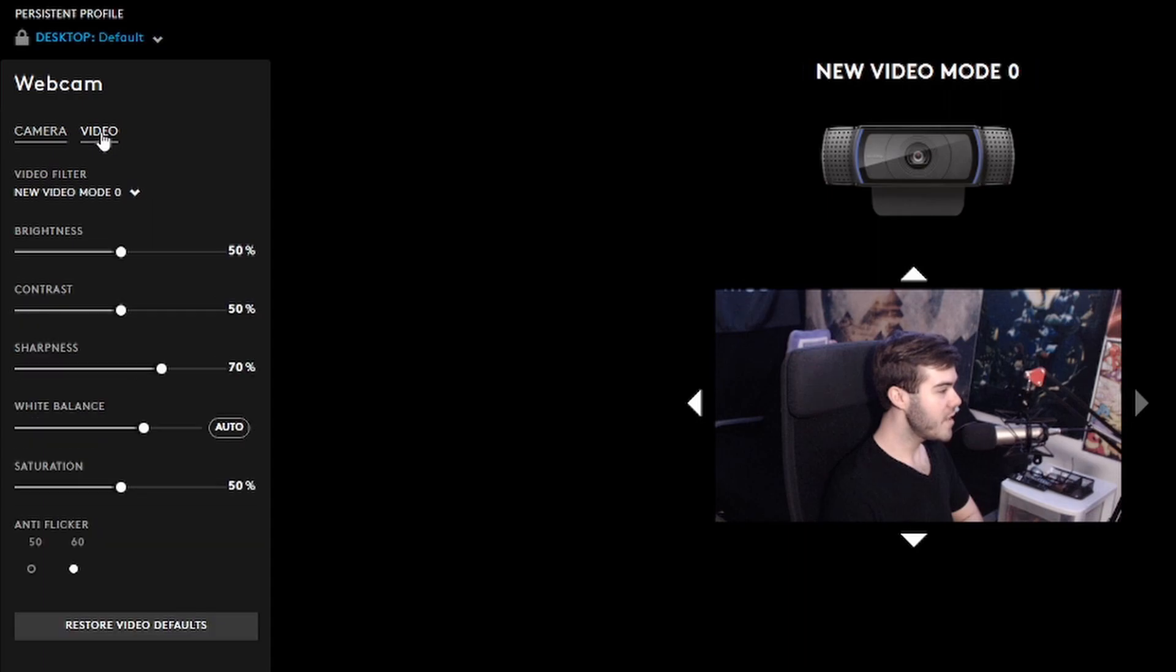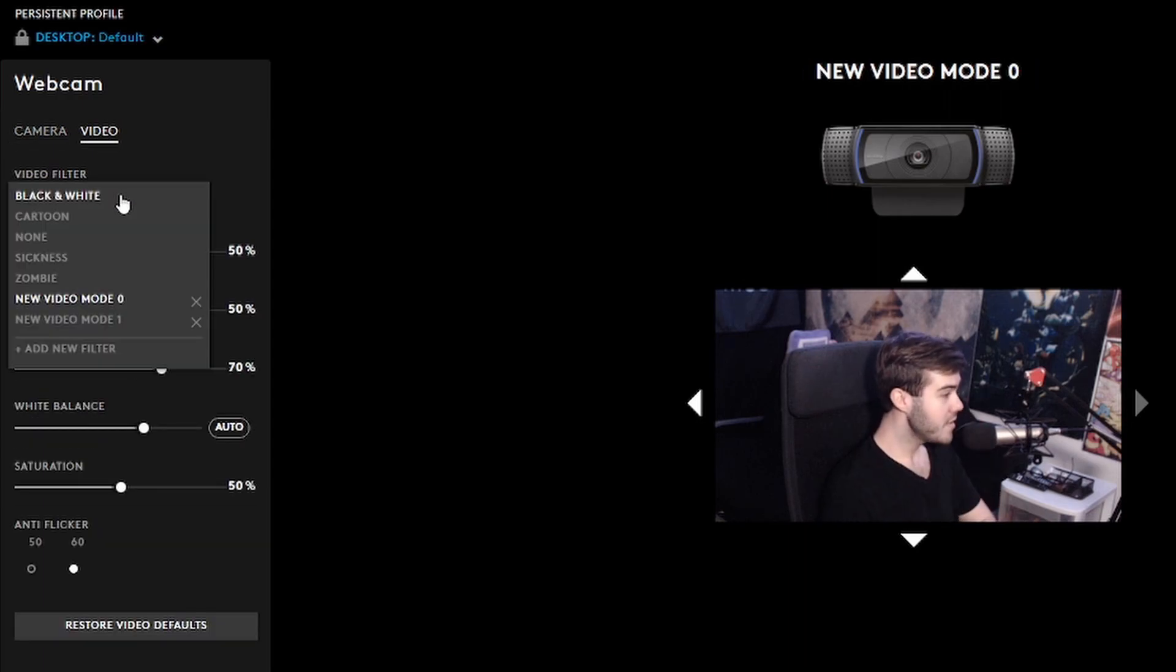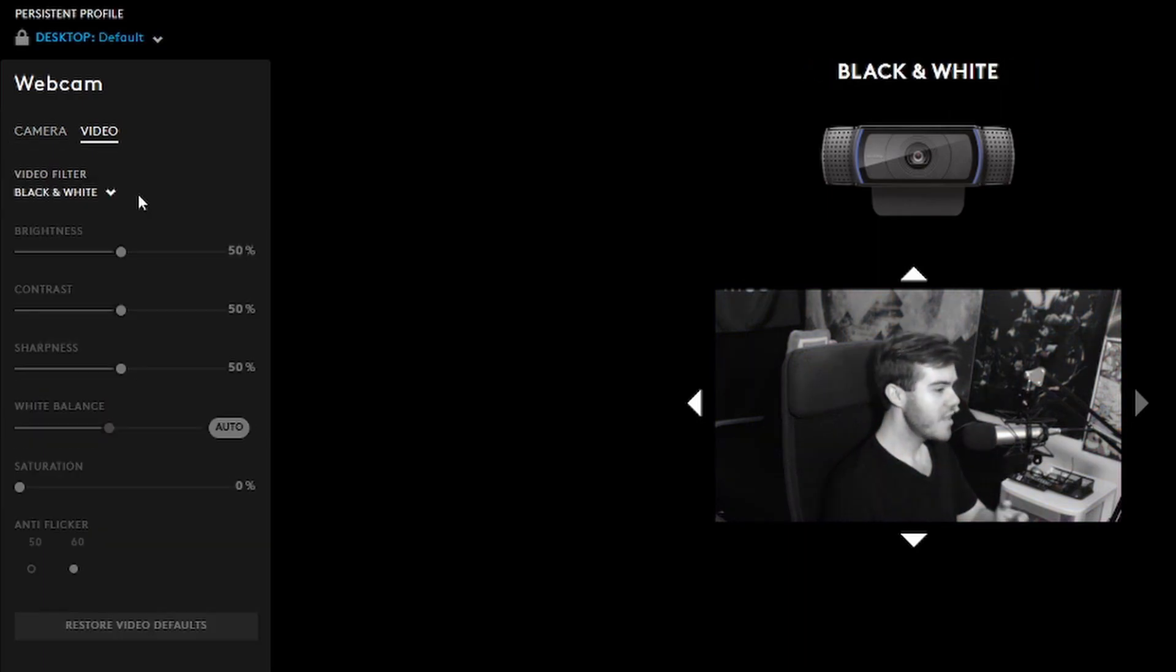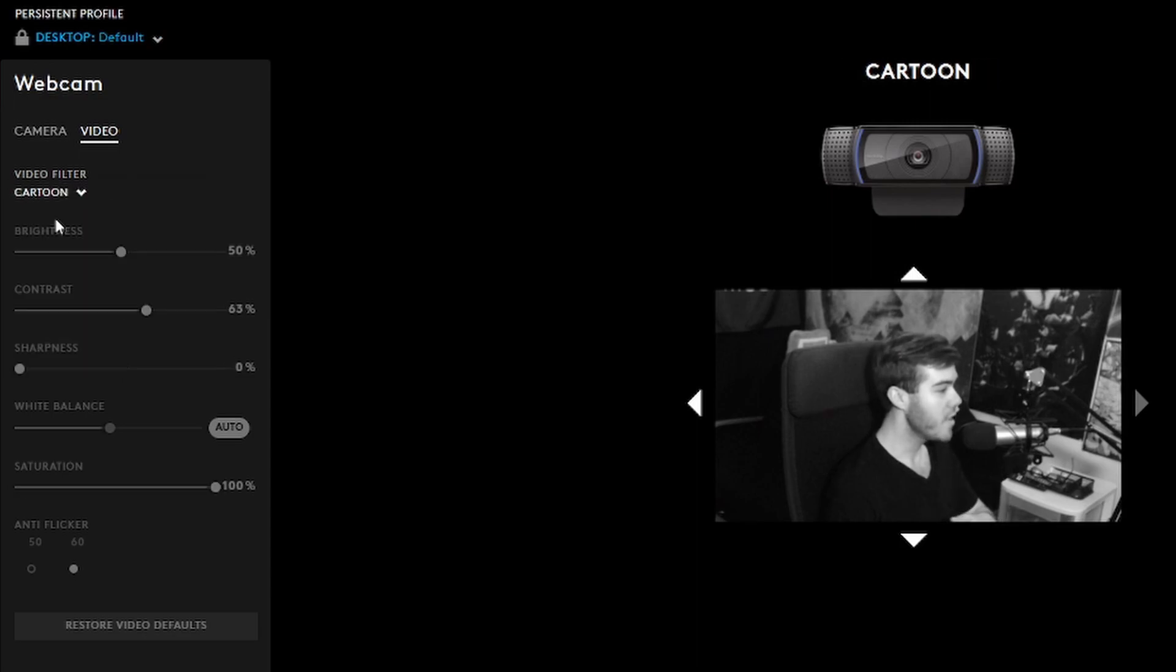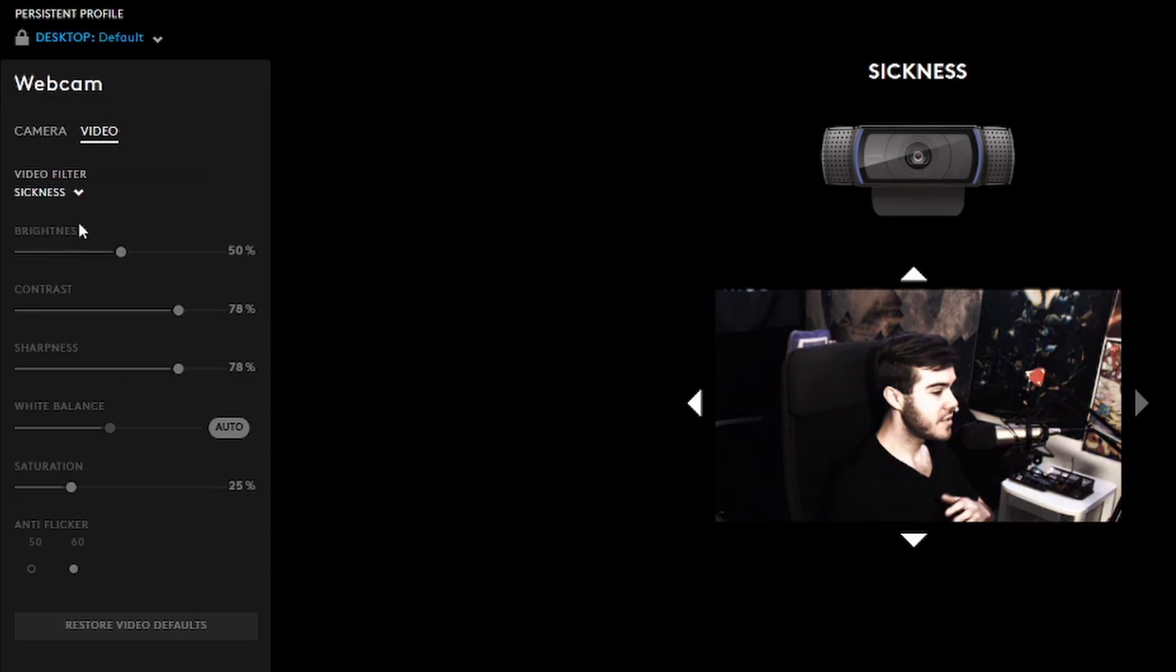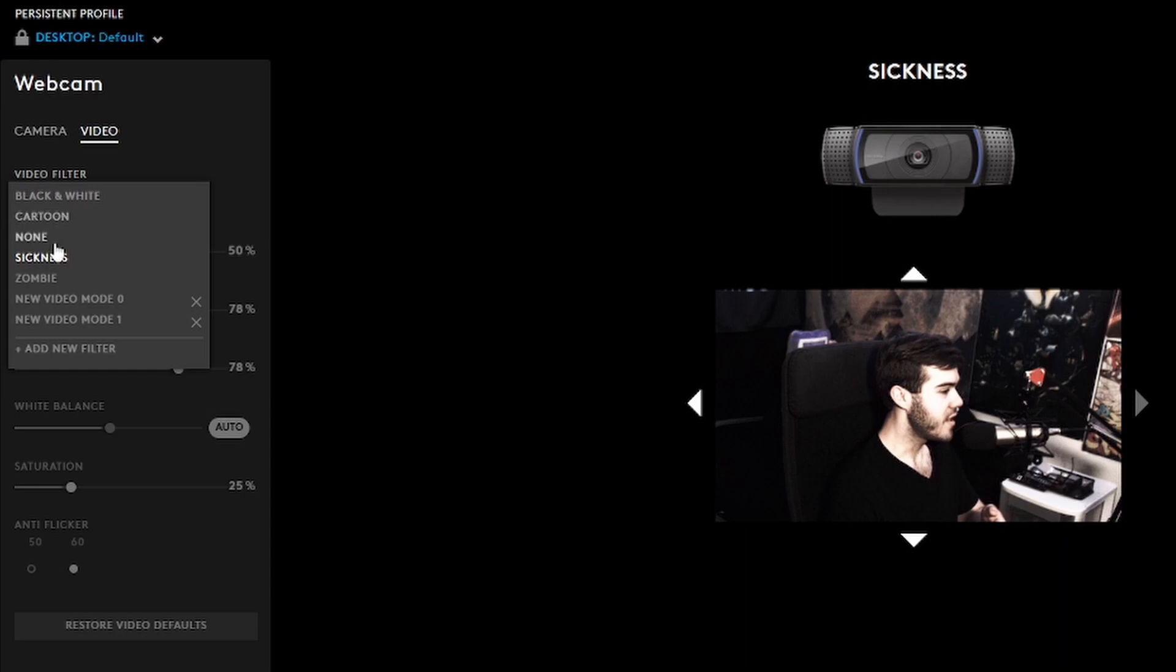We also have a video tab here which honestly I wouldn't recommend using. It just puts more stress on your webcam, but if you want to have like the gag, like you know, black and white, cartoon, sickness, stuff like that, then be my guest.